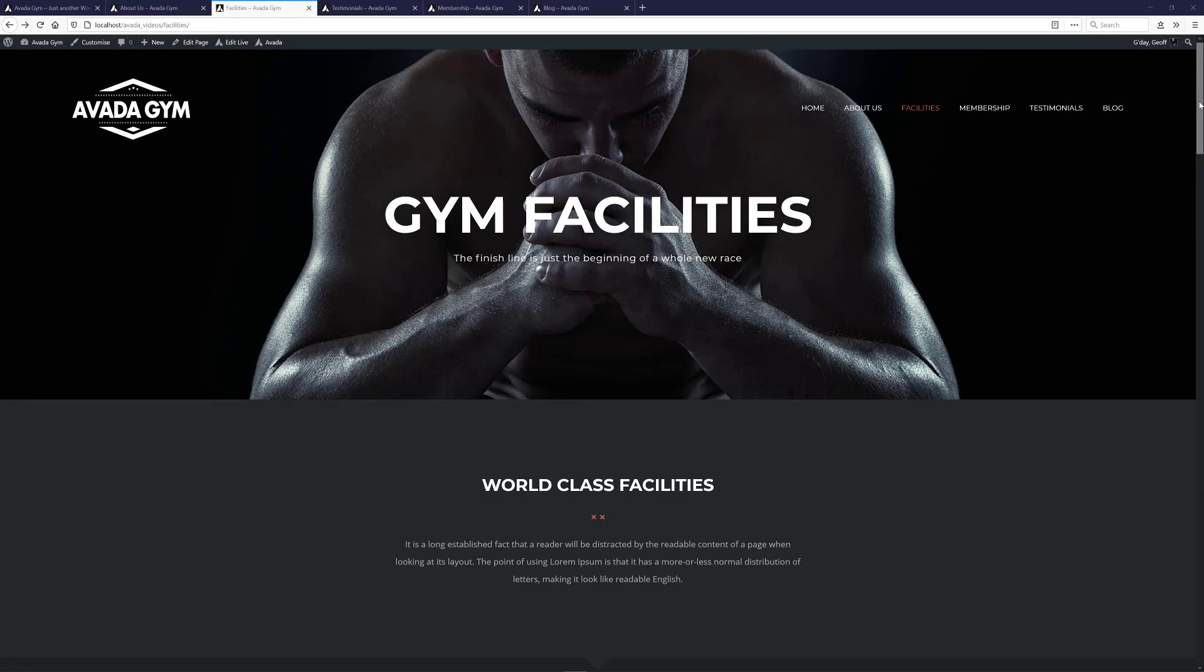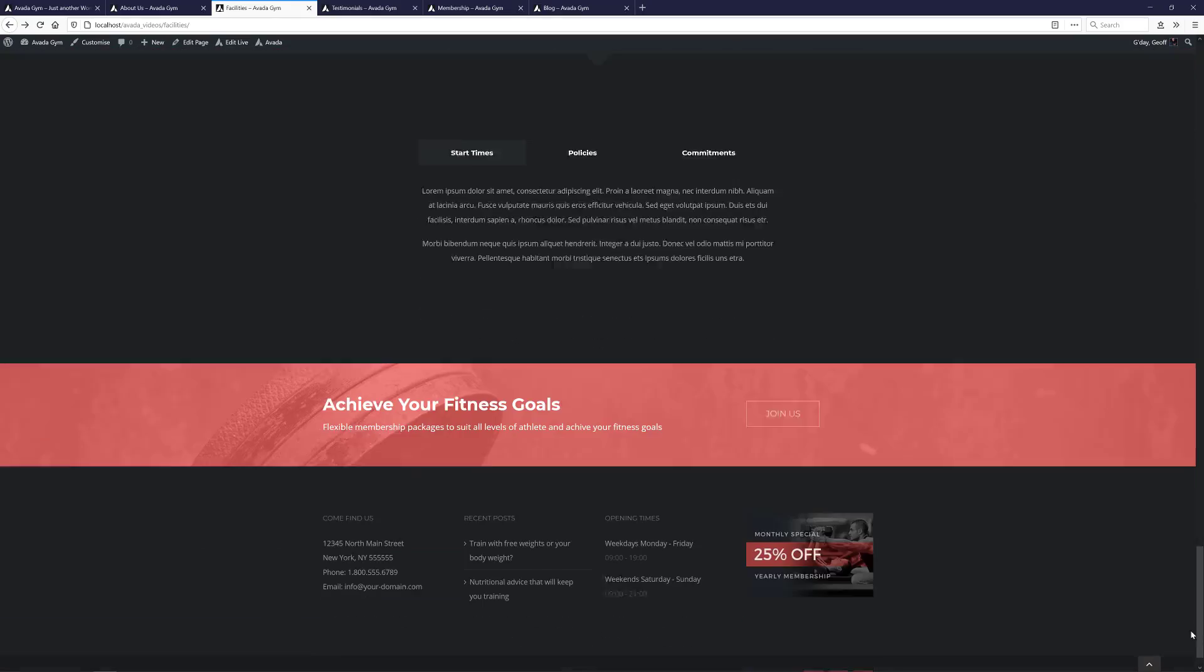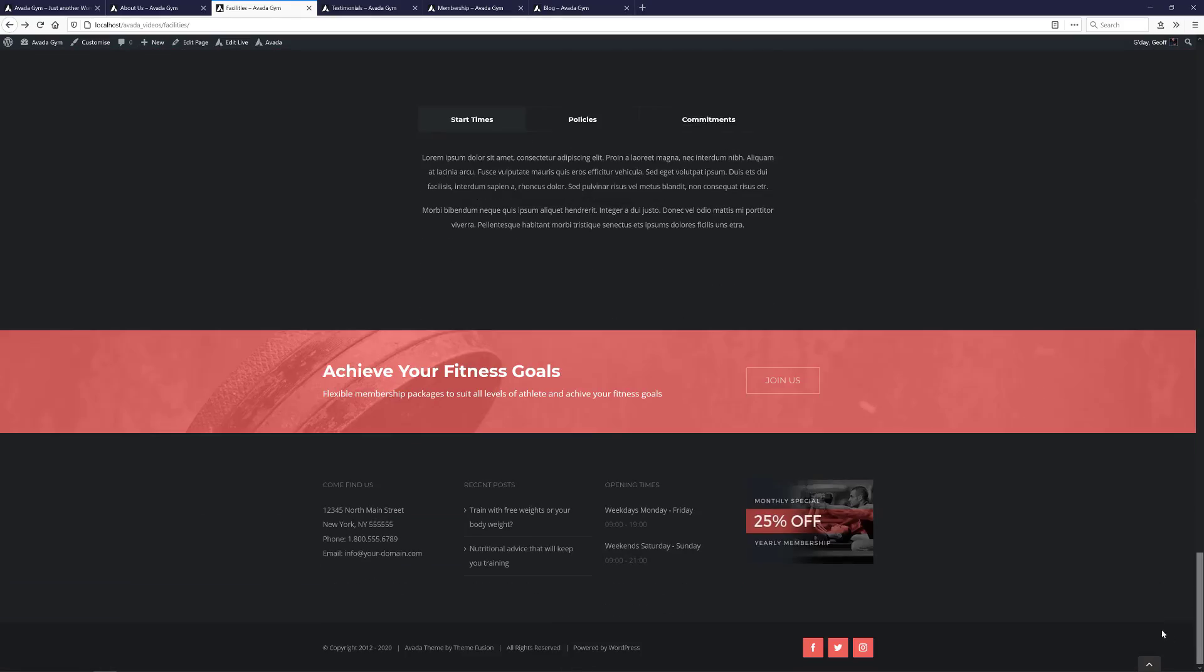OK, so now all the pages have this global container at the very bottom. The advantage of doing it this way is that if I need to make a change to this container at any time, I don't have to edit each page again. Now they're all connected.